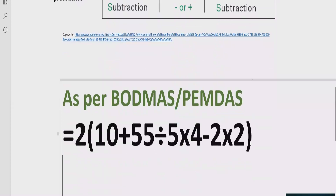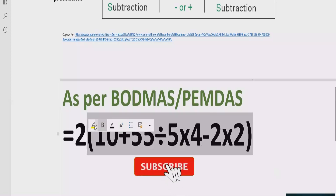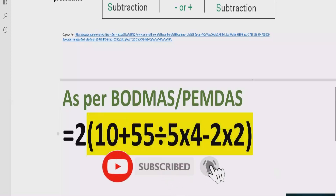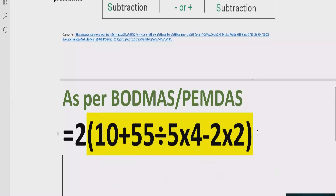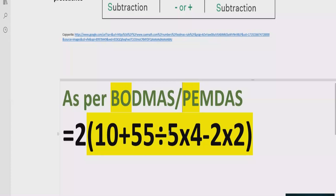Now let's move forward to solve the given expression. According to the BODMAS and PEMDAS rule, we have to solve all the brackets first. Here we have a long bracket which contains plus, multiplication, division, and subtraction. In our expression, we do not have any number which has a power, so we will skip that step.